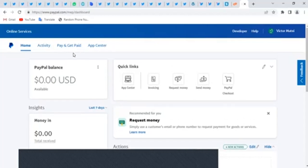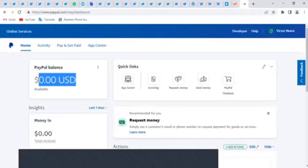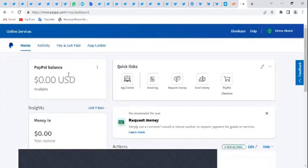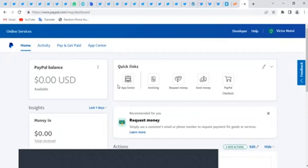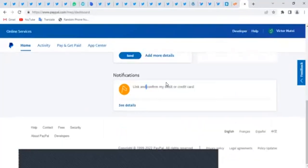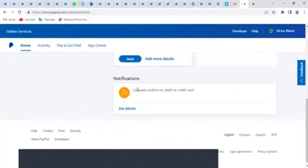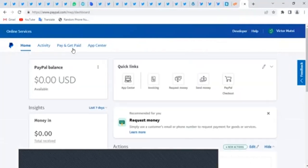If you look at the menu, you can see I have an option of 'Pay and Get Paid'. If you don't have a 'Get Paid' option, it means you can't deposit money here because some countries are restricted. If you don't have 'Get Paid' or 'Receive a Payment', it means you can't receive money in that account. But you can still pay with your PayPal account using a linked card.